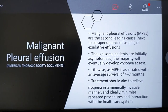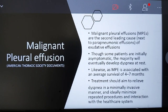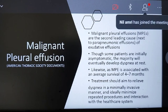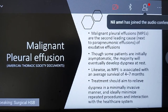We will now discuss malignant pleural effusion. Malignant pleural effusion is the second leading cause after parapneumonic effusion. Patients are initially asymptomatic, but the majority will eventually develop dyspnea at rest. Malignant pleural effusion is associated with a median survival of four to seven months. The treatment aims to relieve dyspnea, be minimally invasive, and ideally minimize repeated procedures and interaction with the healthcare system.